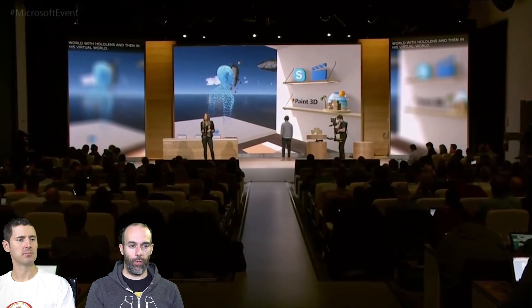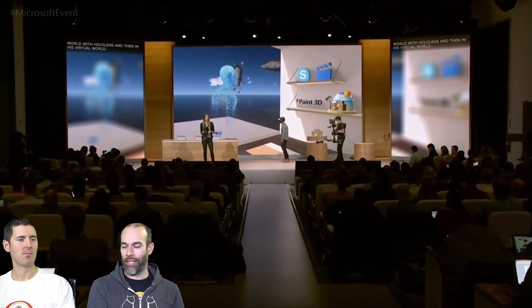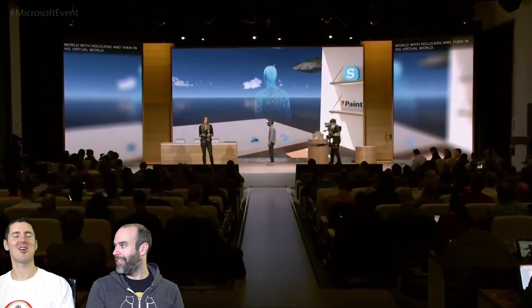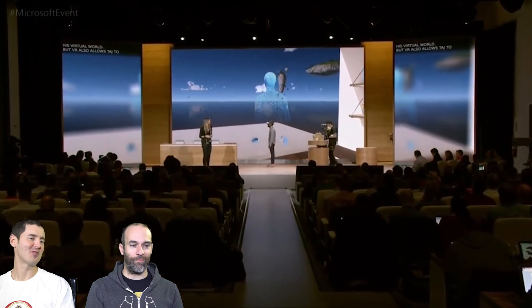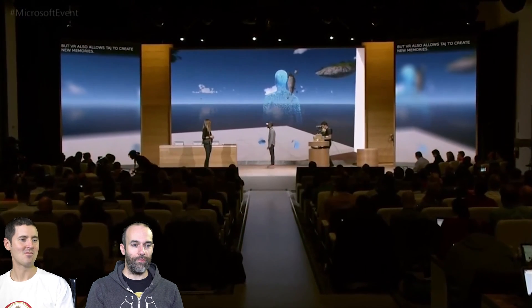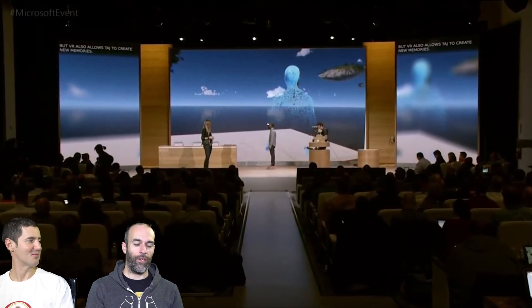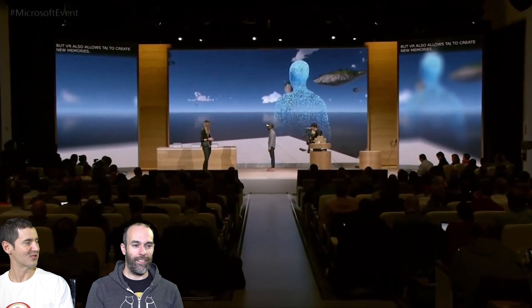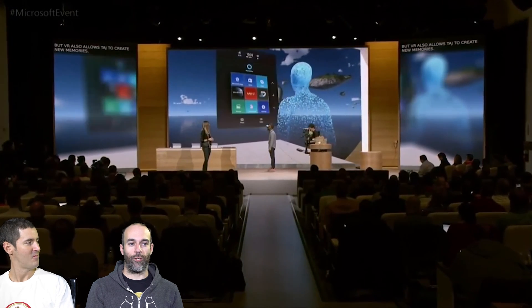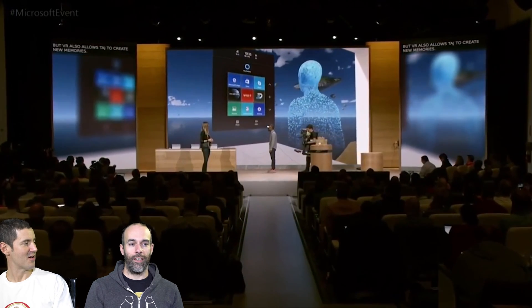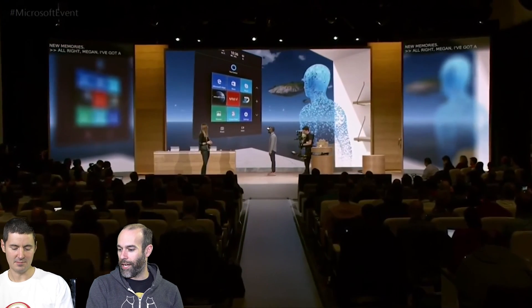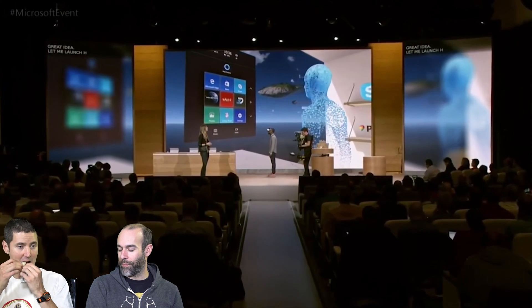VR also allows Taj to create new memories. Megan, I've got a great idea — let me call up Holotour. I've always wanted to go to Italy and check out the architecture there, so take us to Rome.